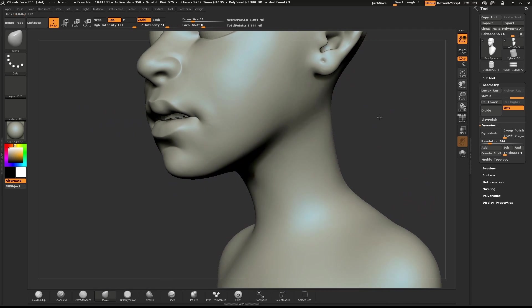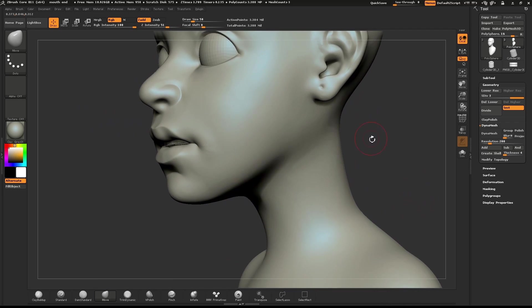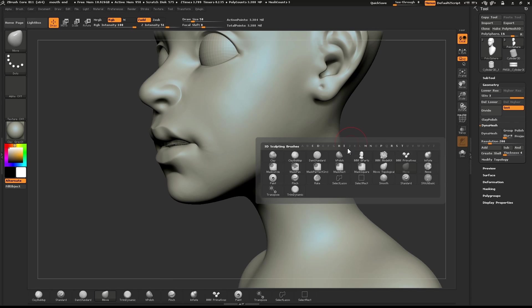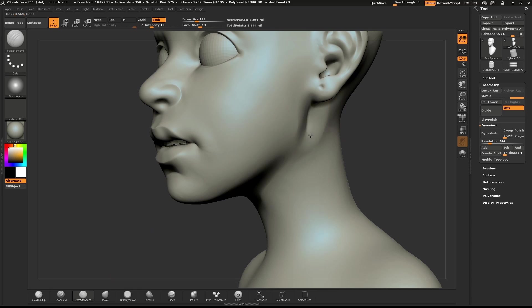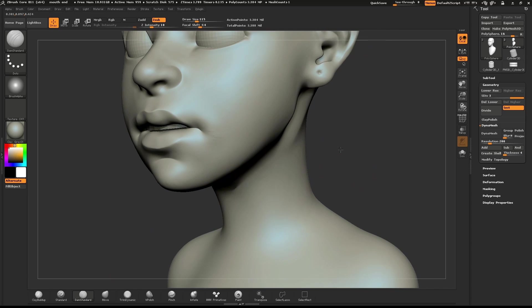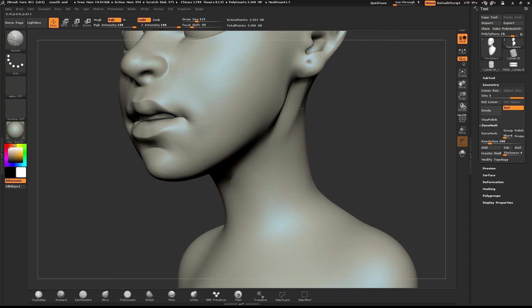To finish things off, I'll use the Dam Standard brush to give a hint of jawline. I'll go ahead and add a couple of other details to the body.